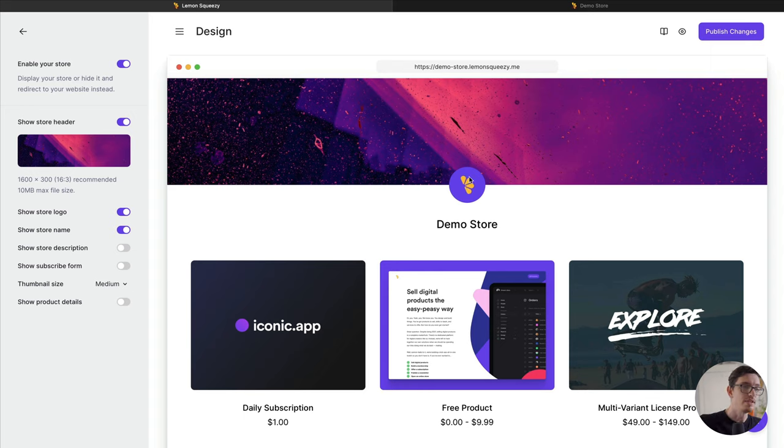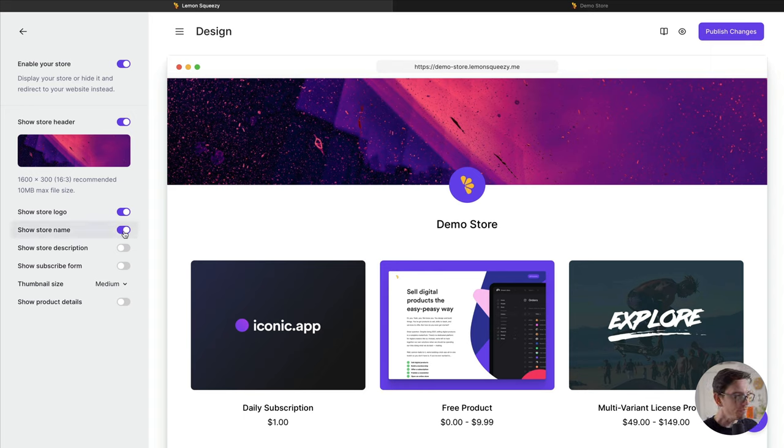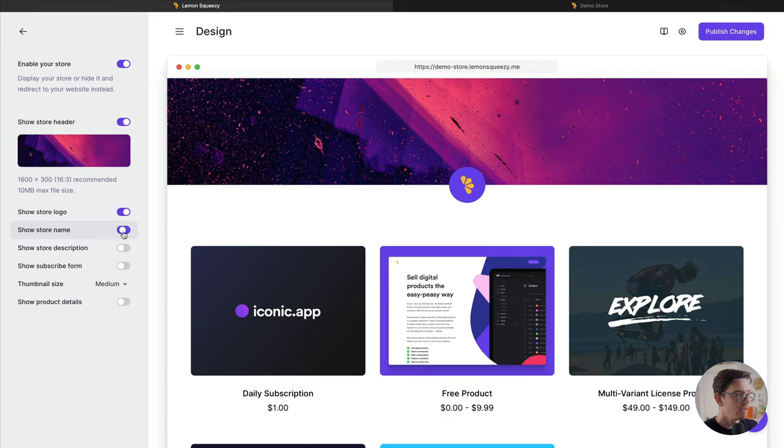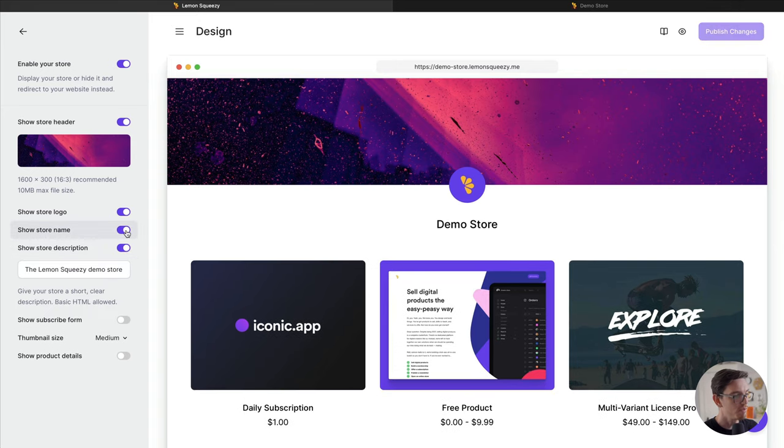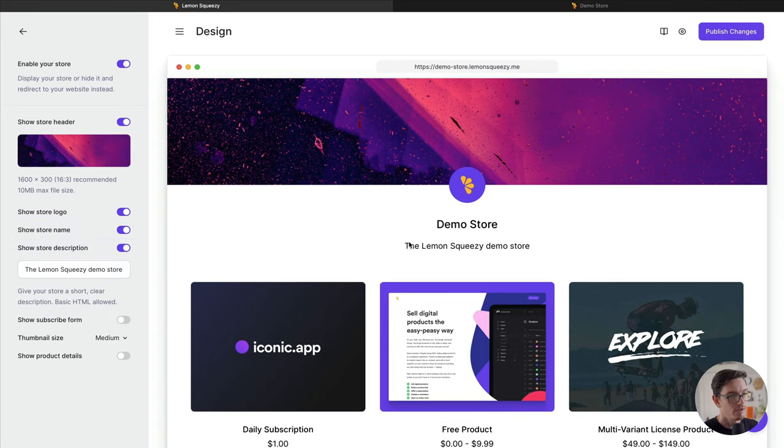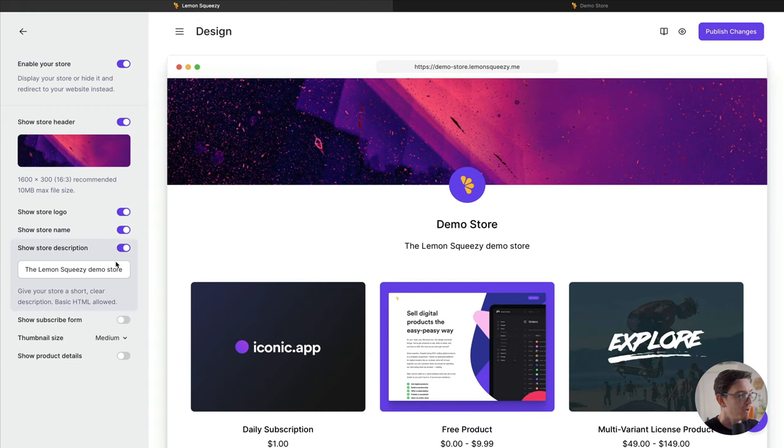Moving on, we have a store name. As you can see, we'll leave that on. And a store description - this is just a nice little spot to describe your store with some text.